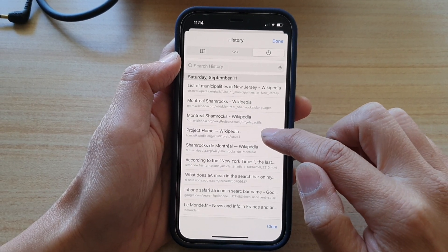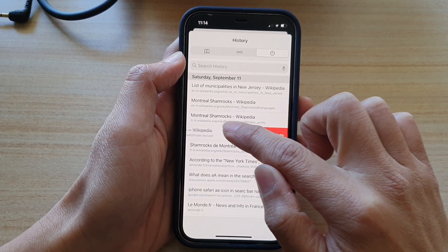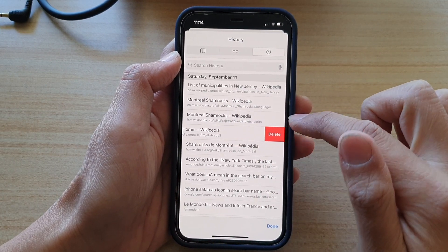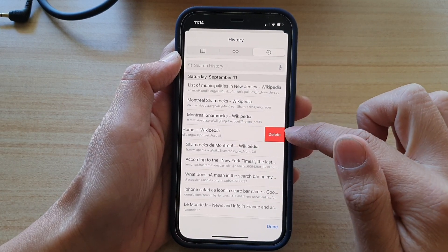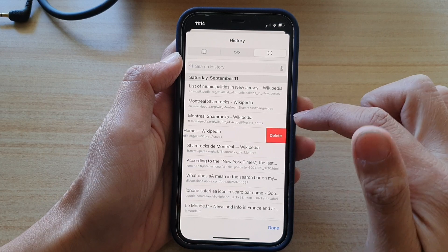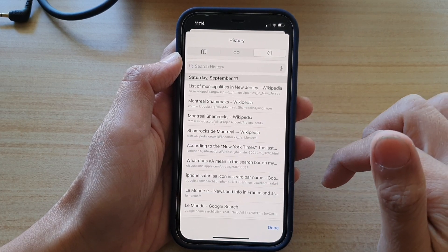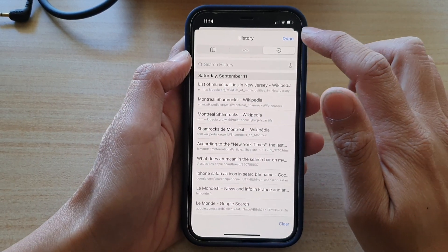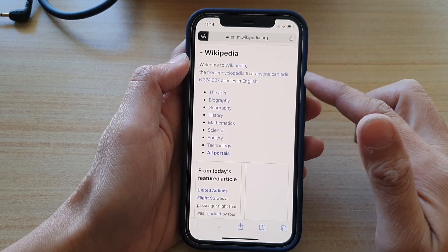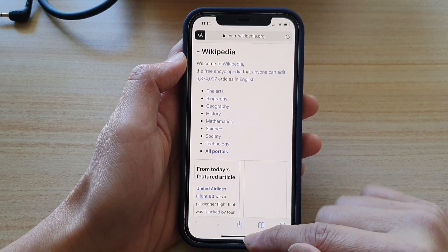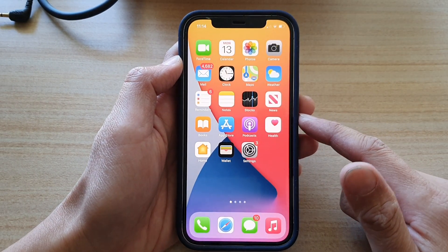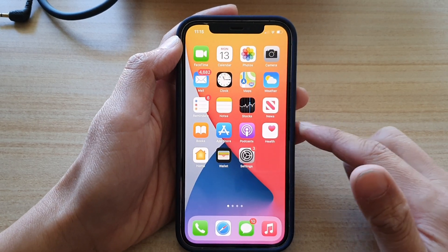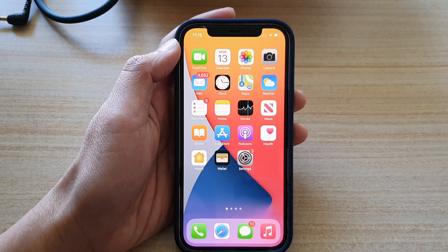Before we finish, in the history view you can also swipe across on a single entry and tap on the delete button to delete a single history item. Finally, tap on the done button at the top to go back to your web page, or swipe up at the bottom to go back to your screen.